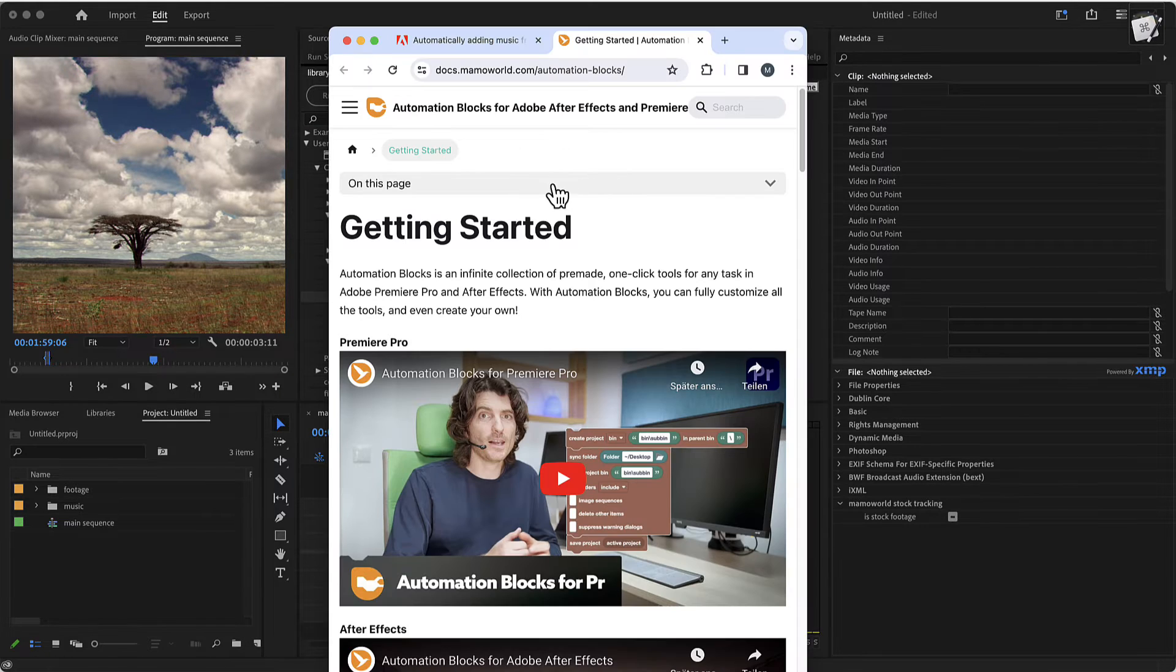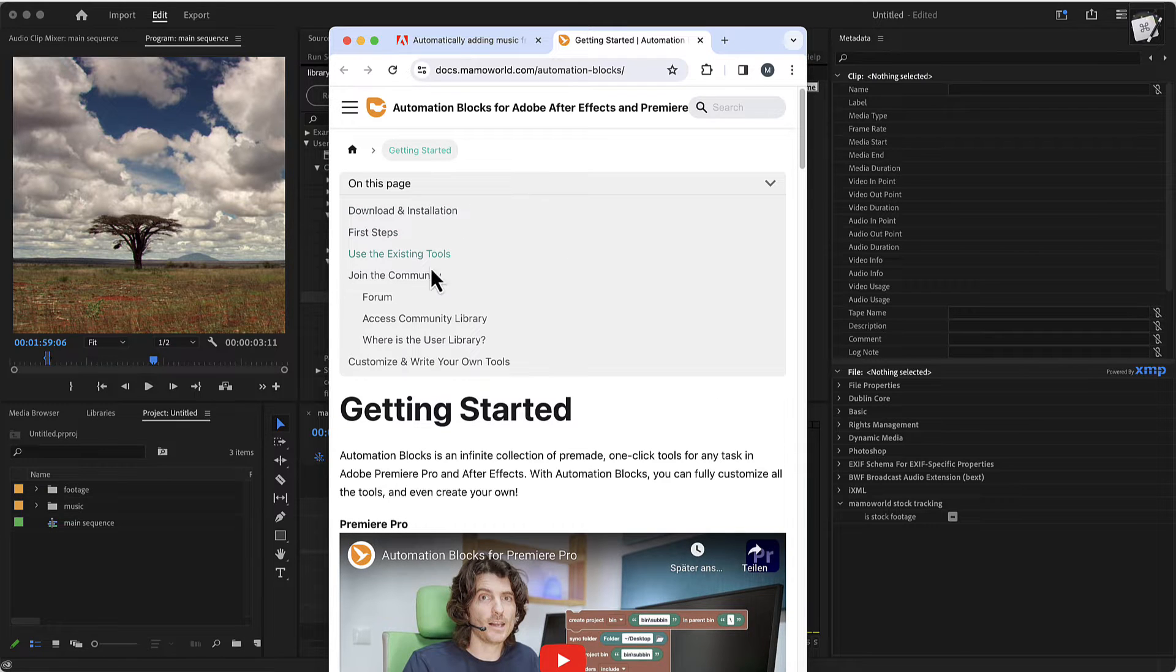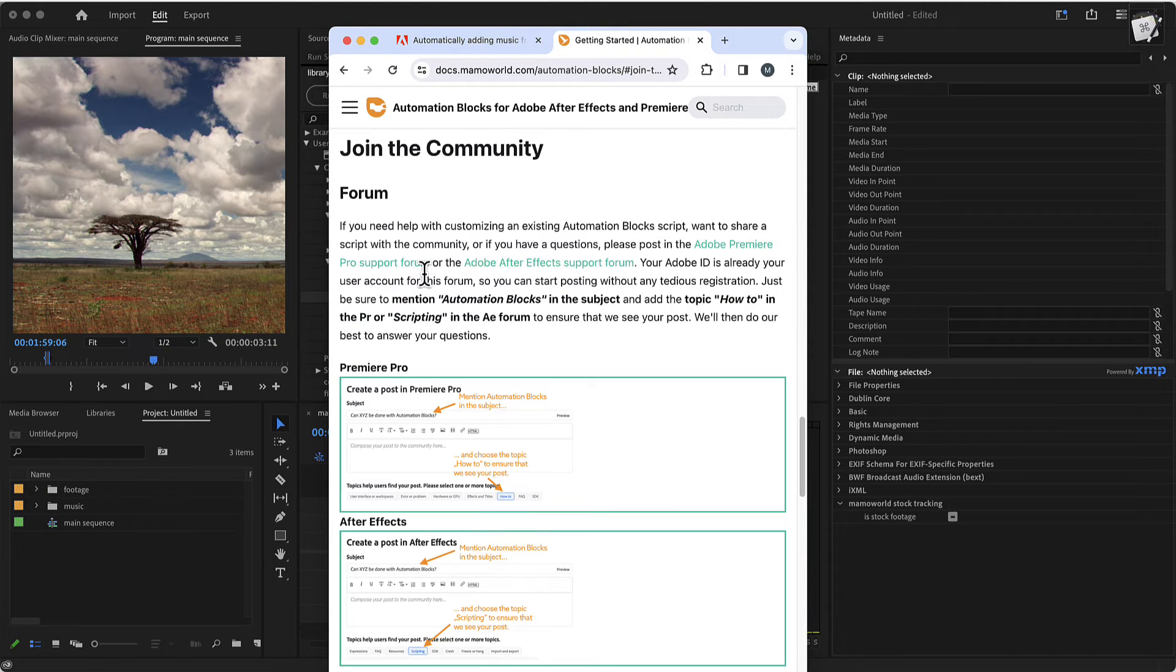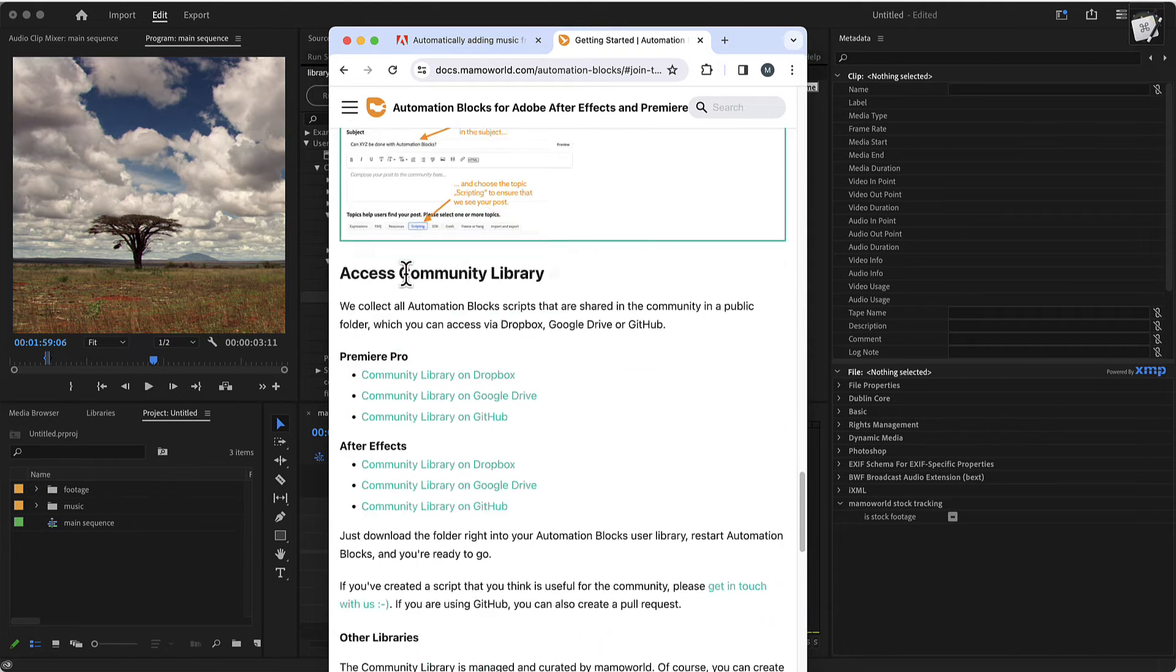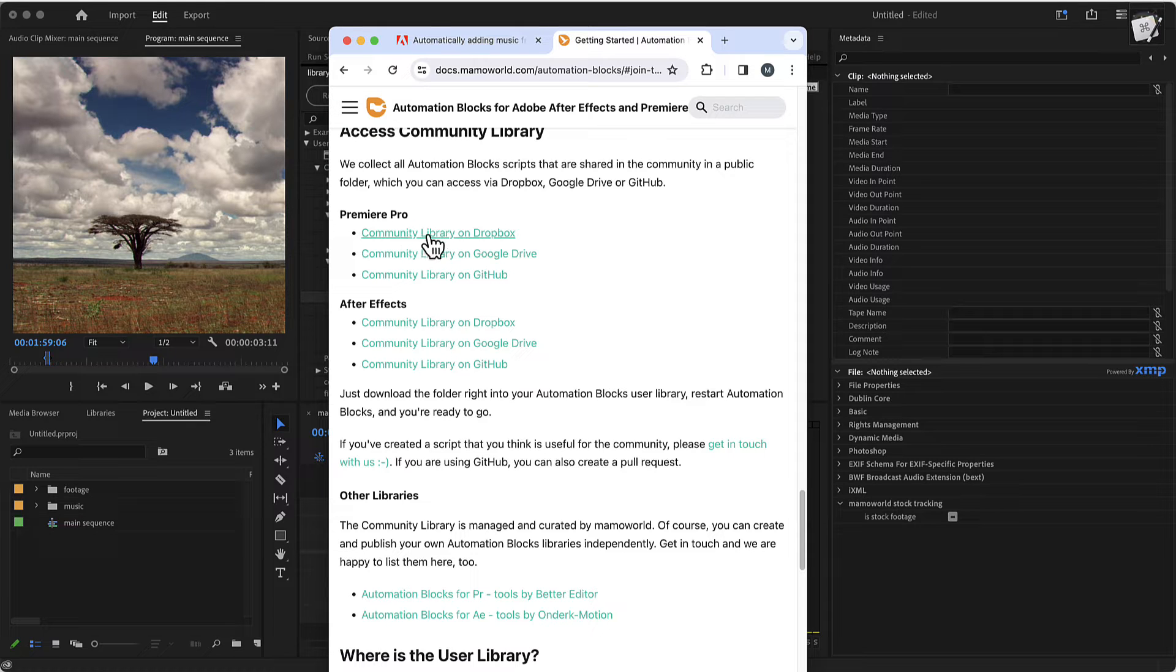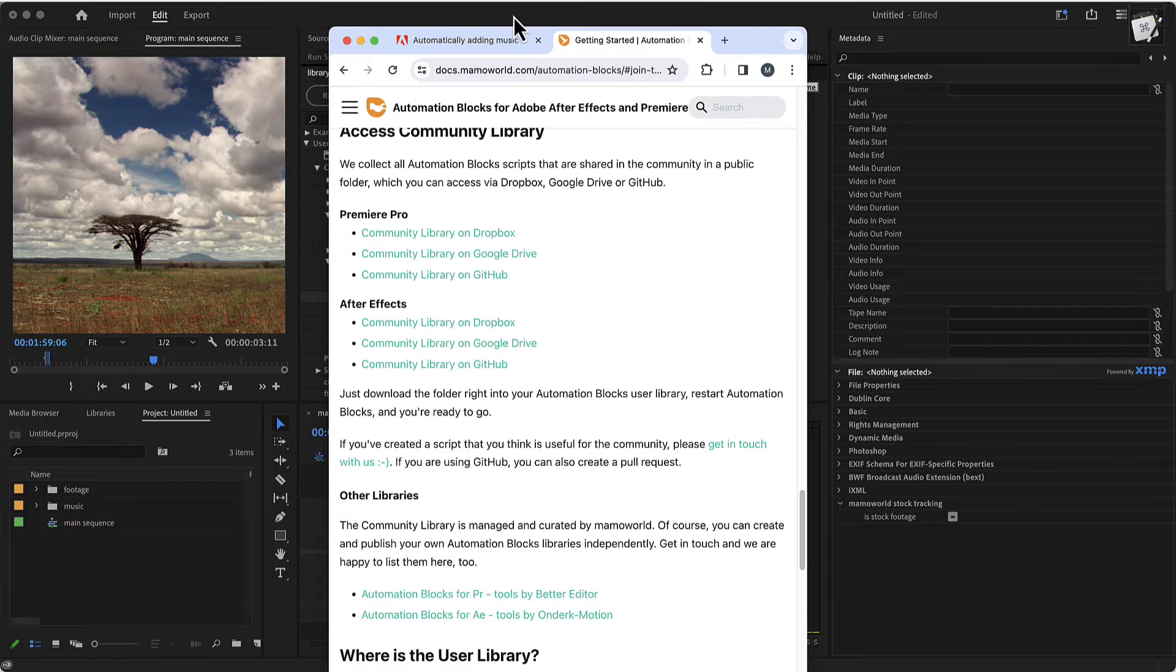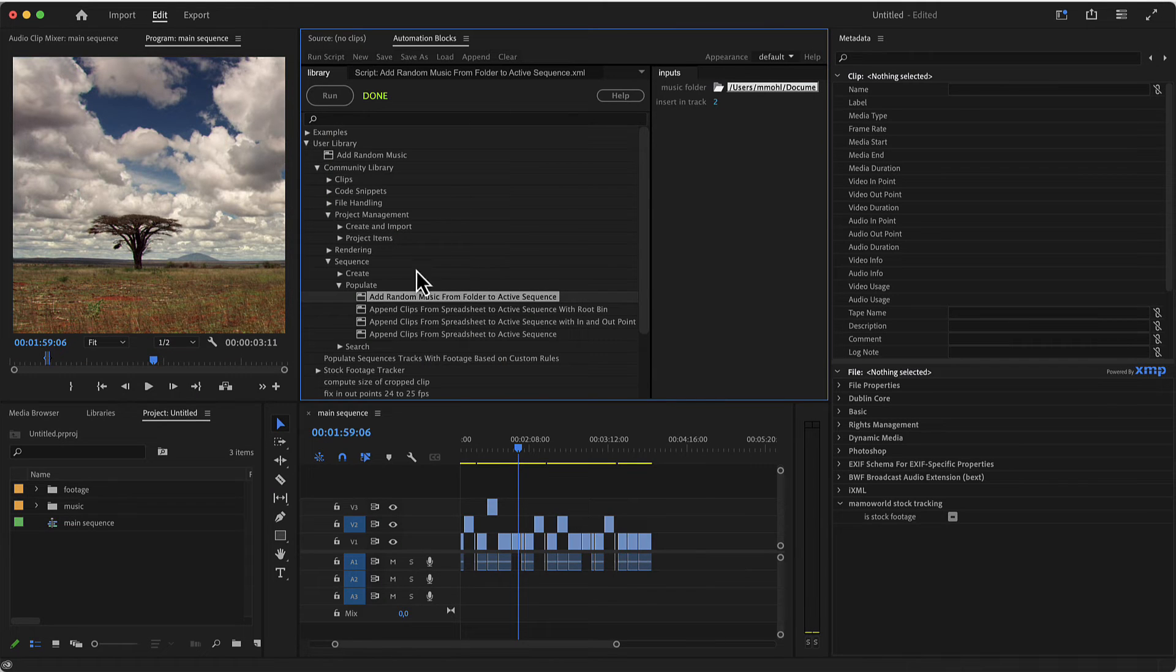And now in the automation blocks getting started, you find here join the community and here you find links how to download the community library on Dropbox or Google Drive or GitHub. You need to do that and there you find this.